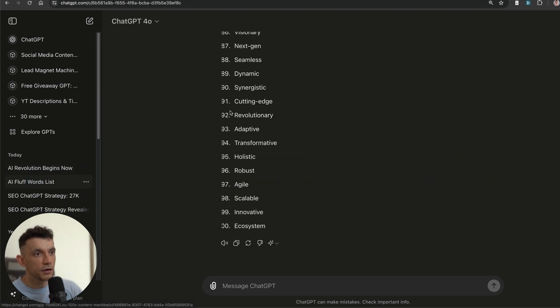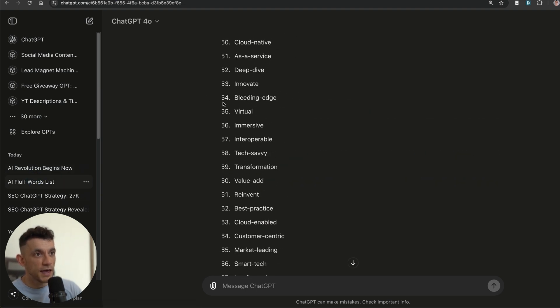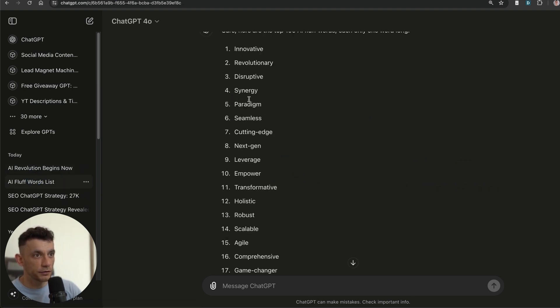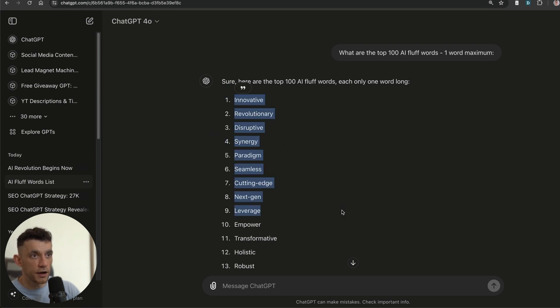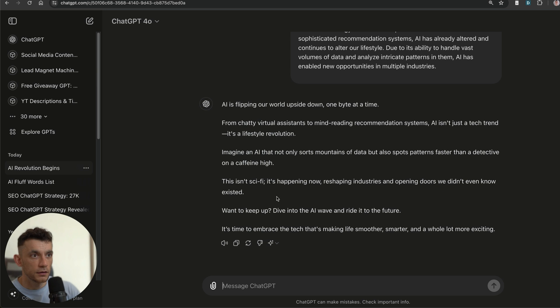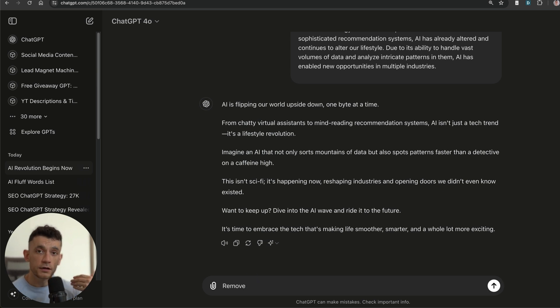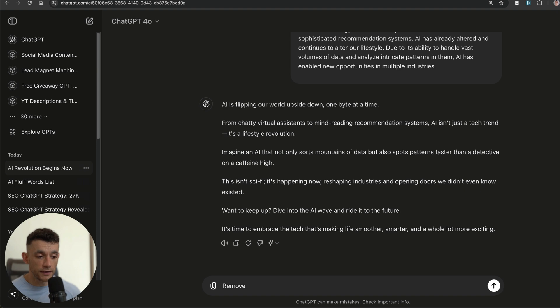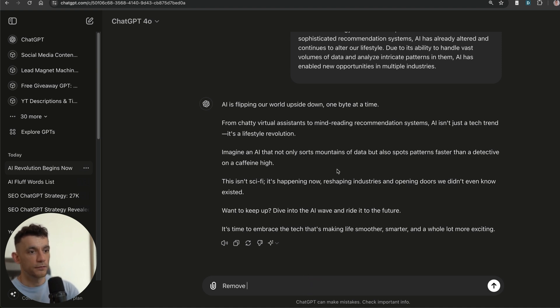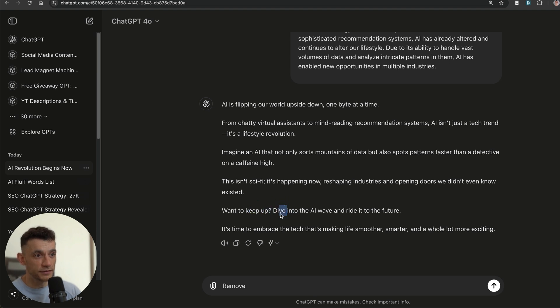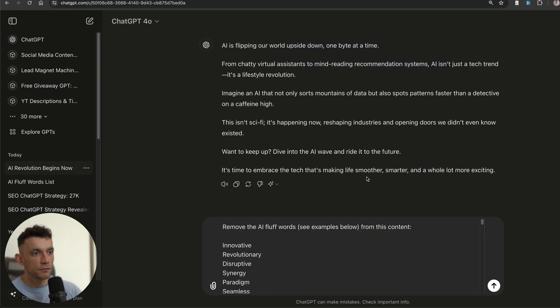Now what I also did is I got a list of AI fluff words from ChatGPT, as you can see right here. We're going to go back to our piece of content. This is another method that you can use on any piece of content. You can say "remove the AI fluff words from my content" so that it's a bit more interesting. For example, "dive" is like your generic ChatGPT piece of content, so we're going to say "remove the AI fluff words, see examples below, from this content, plus use your own."